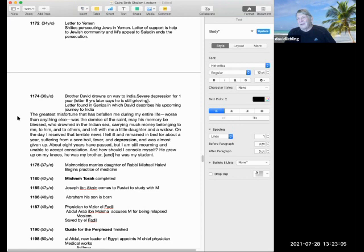The work that David was doing was really allowing Maimonides to devote himself to scholarship, and the money was coming in from essentially David's work. And Maimonides went into a terrible depression that lasted a year. He was essentially bedridden for a year. And there was a letter in the Geniza, written eight years later, that described this bout of depression and his feelings about it. I'll just read it to you. The greatest misfortune that has befallen me during my entire life, worse than anything else, was the demise of the saint, may his memory be blessed, who drowned in the Indian Sea, carrying much money belonging to me and to him and to others, and left with me a little daughter and a widow. On the day I received that terrible news, I fell ill and remained in bed for almost a year, suffering a sore boil, fever and depression and was almost given up. About eight years have passed, but I'm still mourning and unable to accept consolation. And how should I console myself? He grew up on my knees. He was my brother and he was my student.